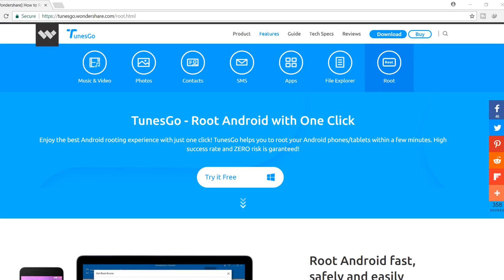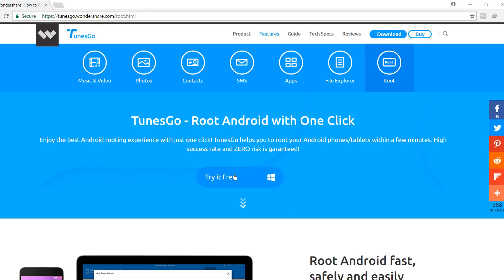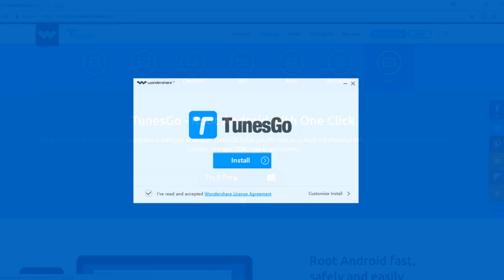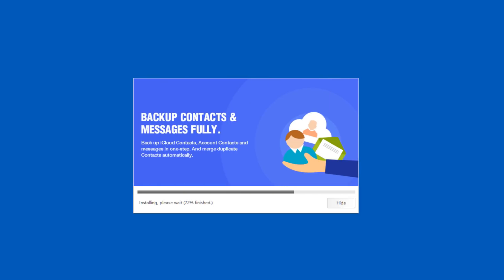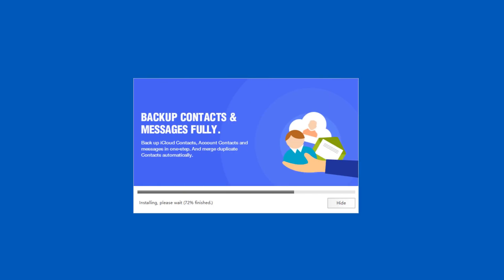First of all, go to tunesgo.wondershare.com and download the software or I have given the link in the video description, you can follow that link.